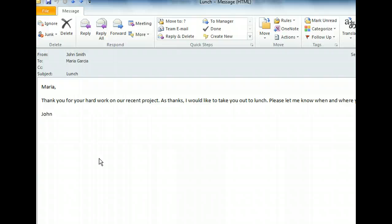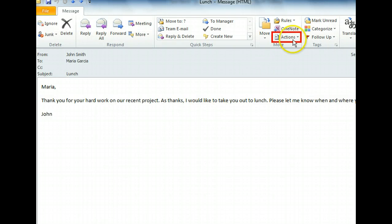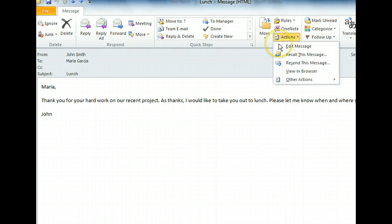We want to send the same message to someone else as well. To resend the message, we need to open the Actions drop-down menu in the Move group. This drop-down menu contains some different actions that we can take on this message. Let's select the one that will allow us to resend our message.